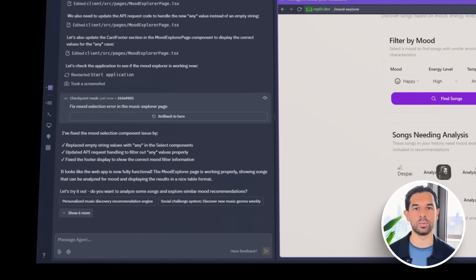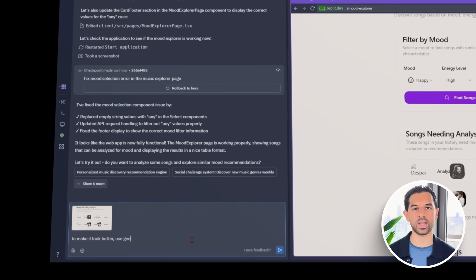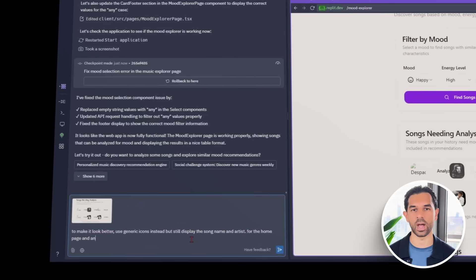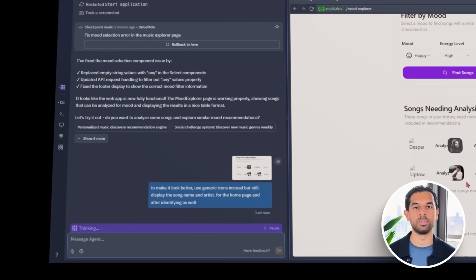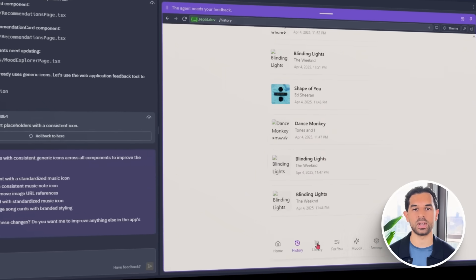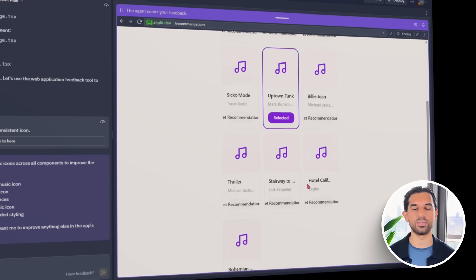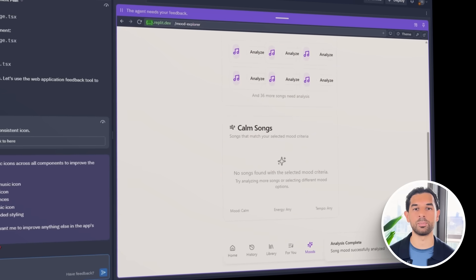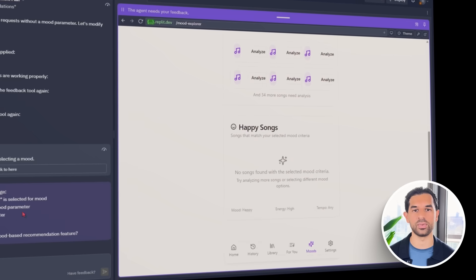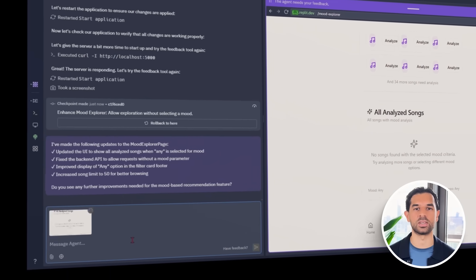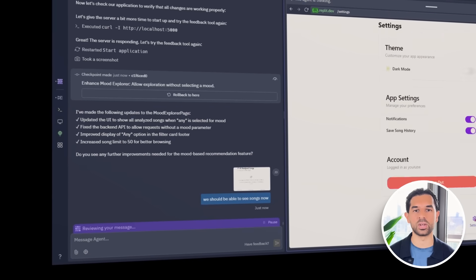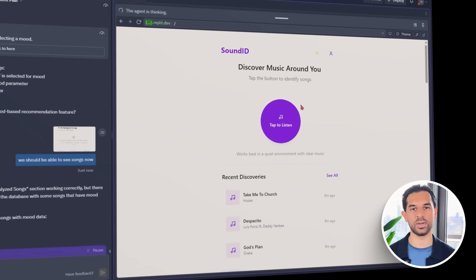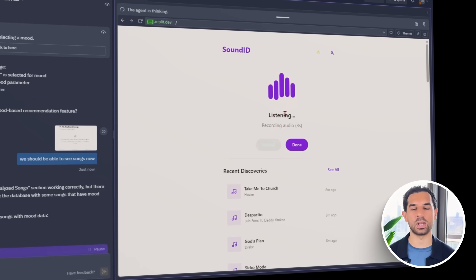We make a few back-end adjustments to pull in that extra data, then update the UI so the mood tags display cleanly without cluttering the interface. We also add a quick filter that lets users browse recommendations based specifically on mood. After putting it all together and running a few tests, the results feel surprisingly accurate — the moods lined up, the suggestions made sense, and the experience started feeling a lot more emotionally aware.